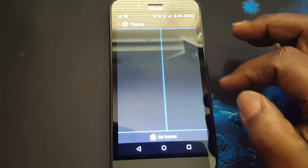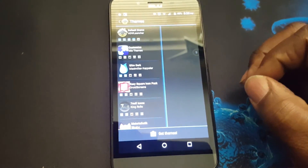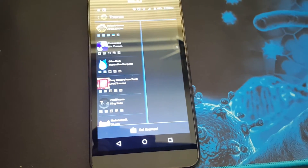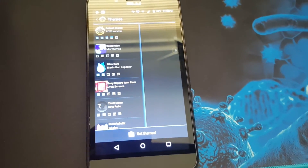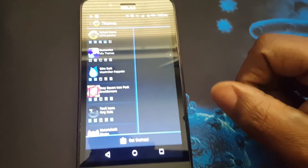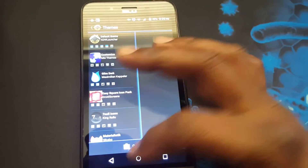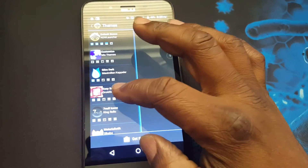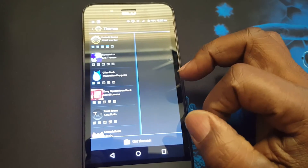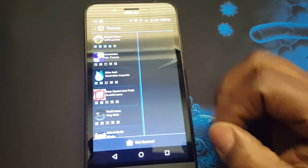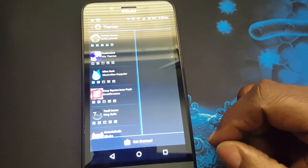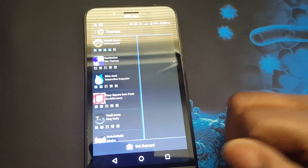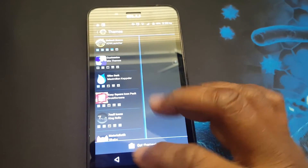For themes, these themes were for Nova but they work for ADW too. Simply click on one you like. If you want to get more themes, you can click here and go to the Google Play Store.